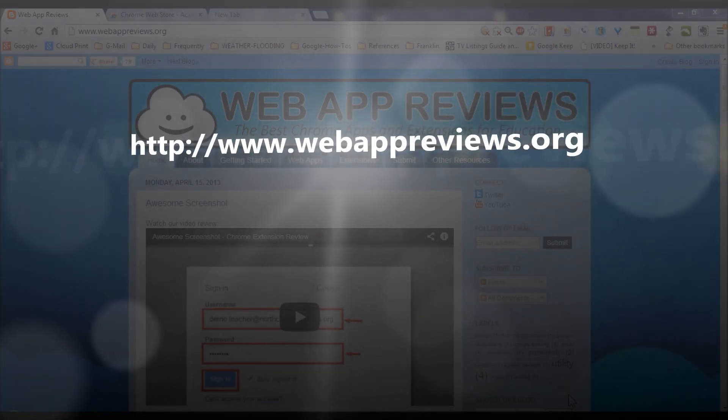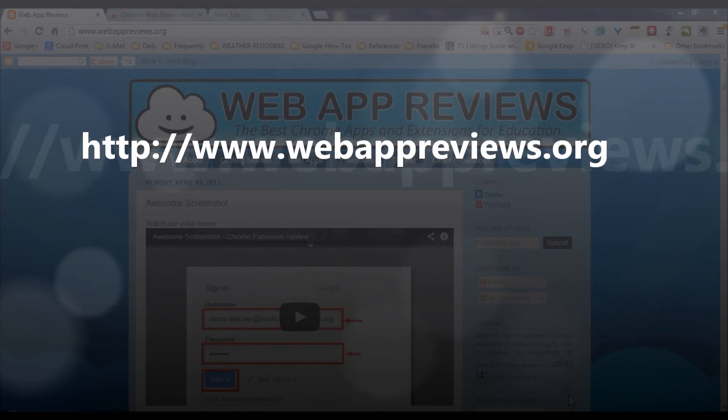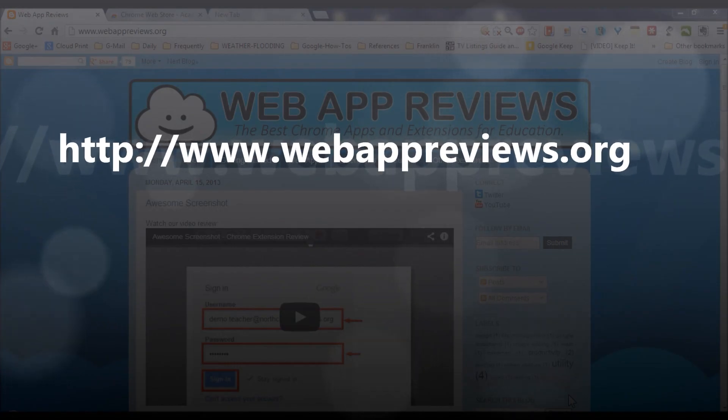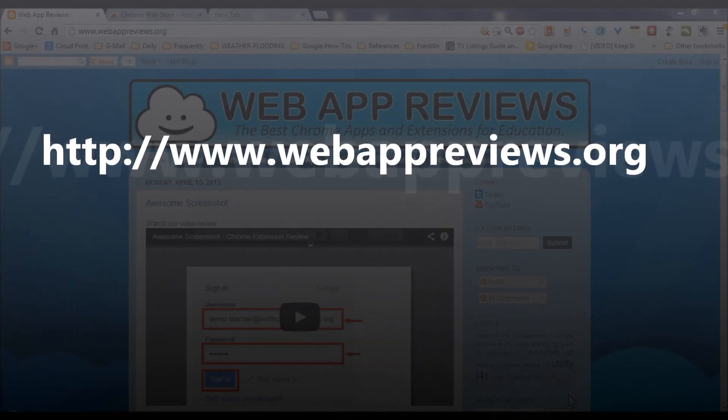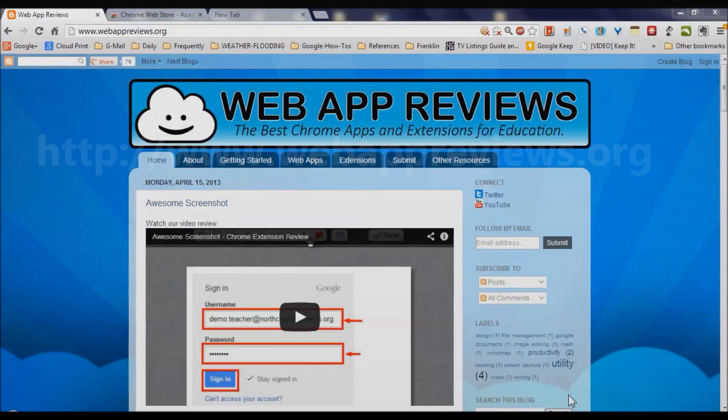Hi guys, Mike Greer here with a preview of a new blog, Web App Reviews, the best Chrome apps and extensions for education.